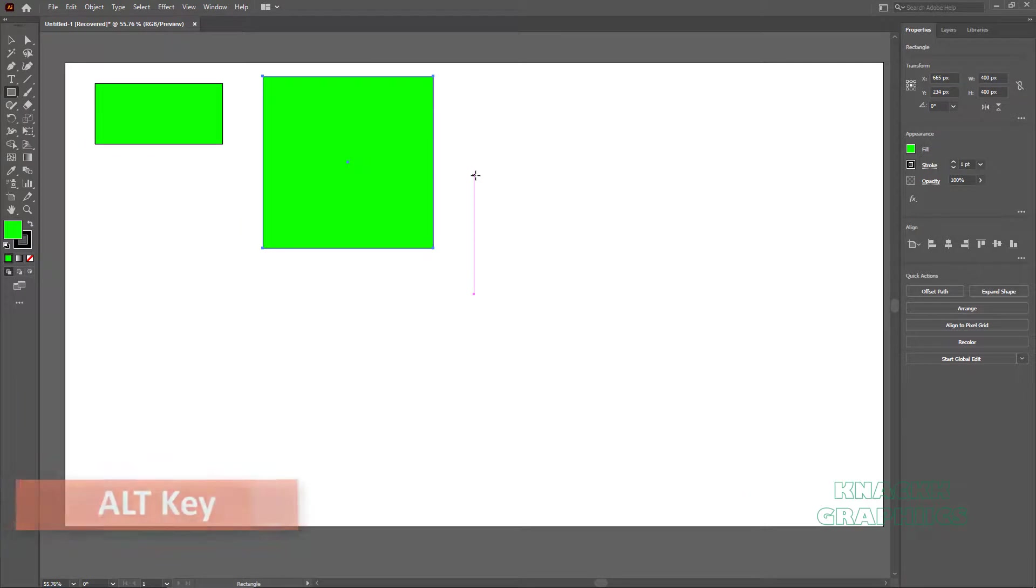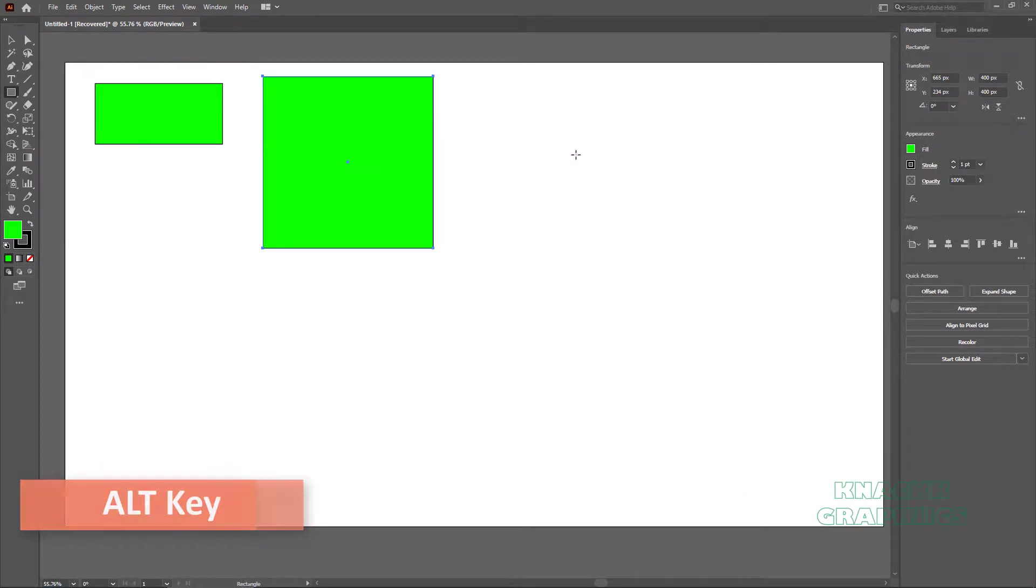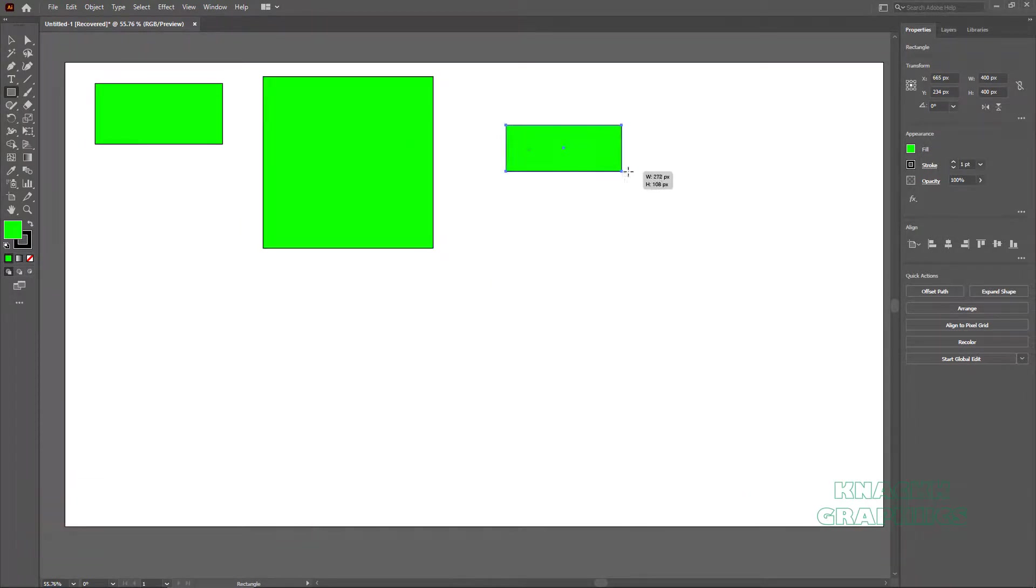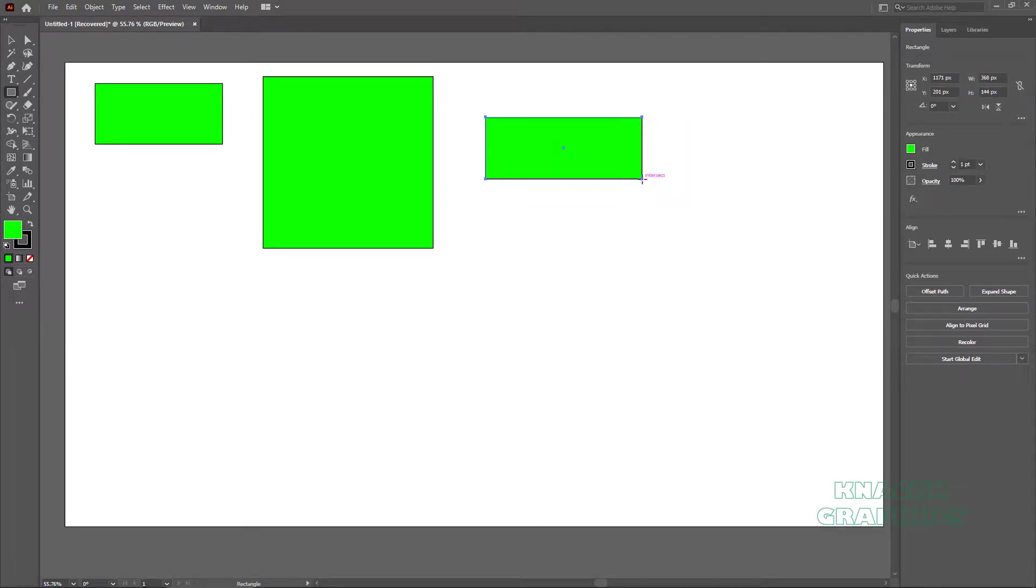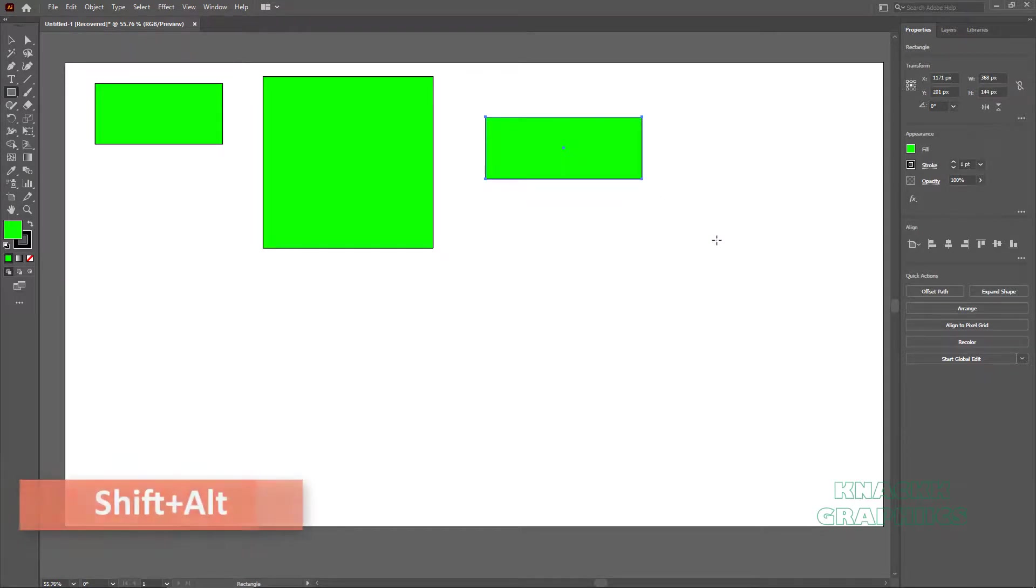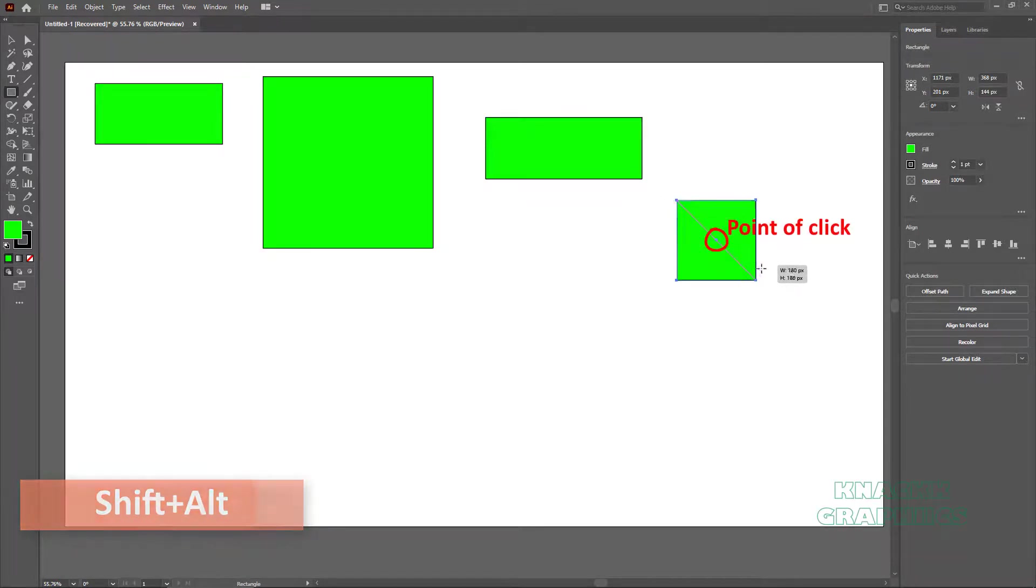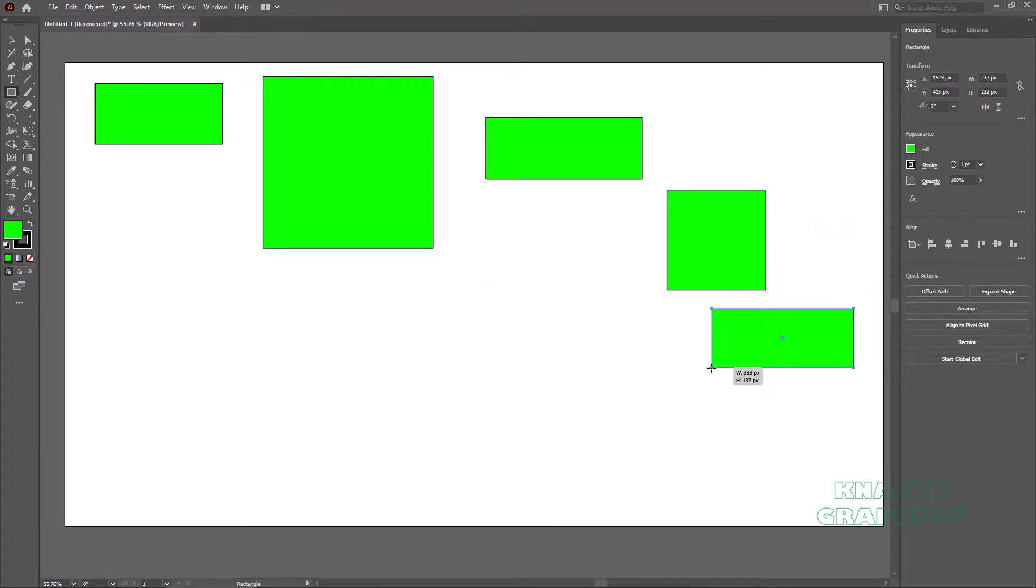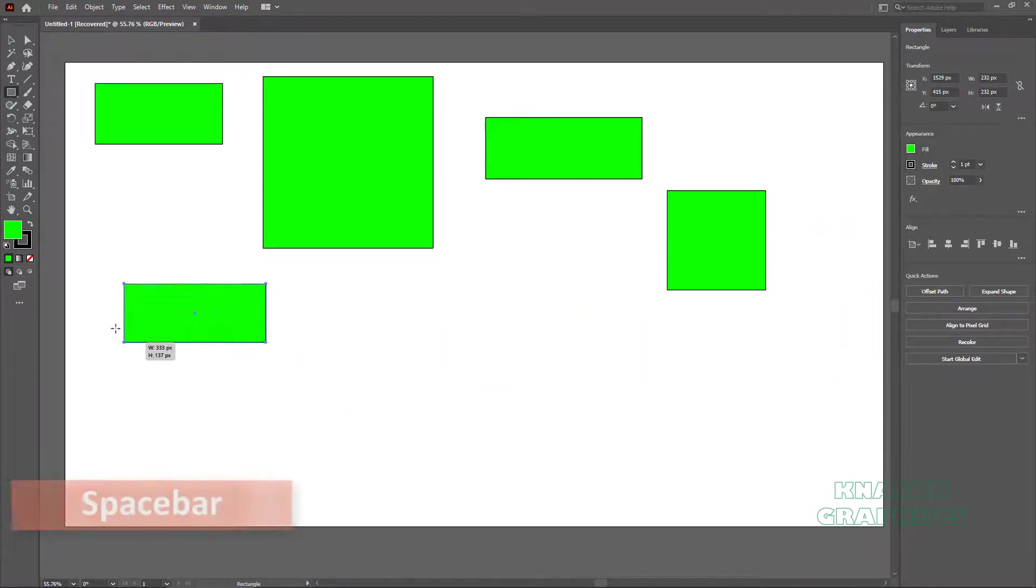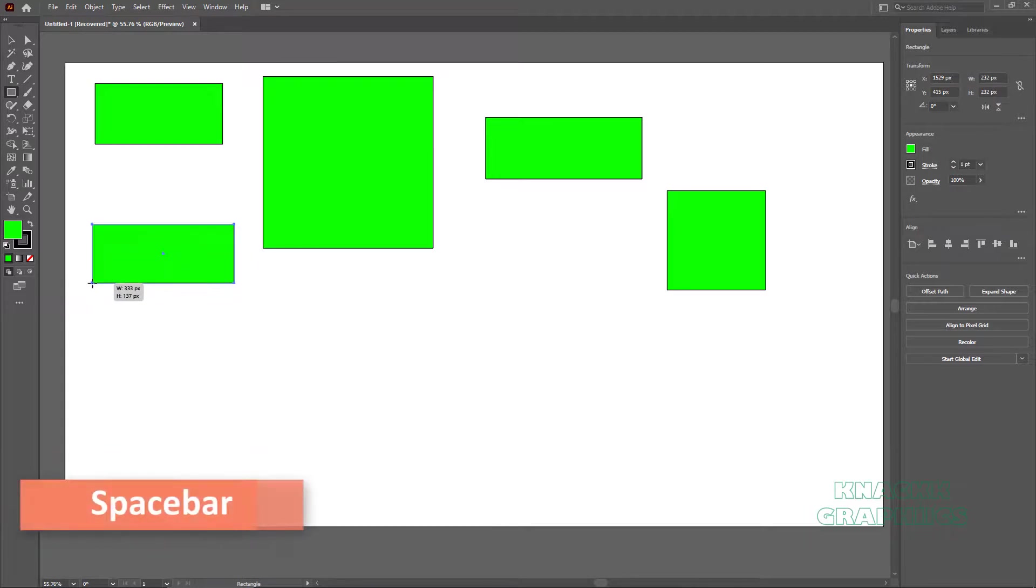Press Alt key while drawing and you can draw a center outward rectangle. Means Rectangle will be drawn taking our point of click as center. Pressing Shift and Alt keys together will make a perfect square from center. And you can drag the shape and change its location on the go by pressing Spacebar while drawing.